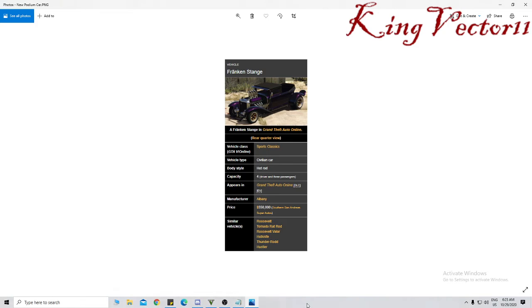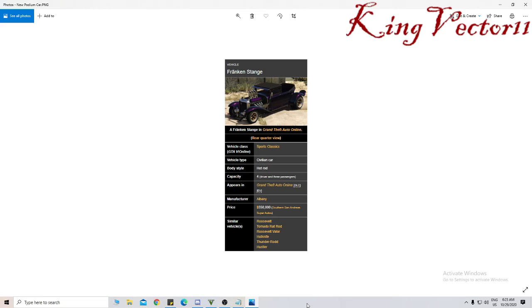It appears in Grand Theft Auto Online as DLC in the enhanced version. Manufacturer is Albany. The price is in Southern San Andreas Super Autos, costing $550,000. Similar vehicles are the Roosevelt, Tornado, Rat Rod, Roosevelt Valor, Hotknife, Thunder Rod, and Hustler.